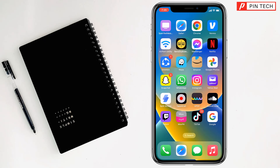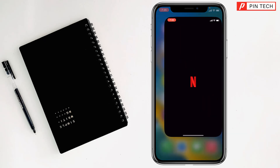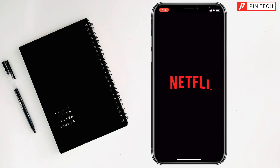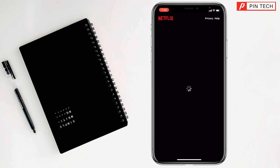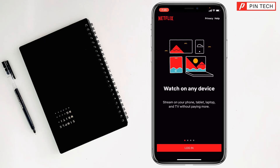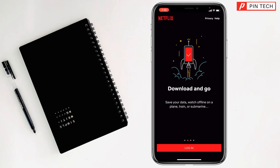Download and install a VPN on iPhone. After that, select a country on the VPN — whichever country's Netflix you want to enjoy — then connect to the VPN.